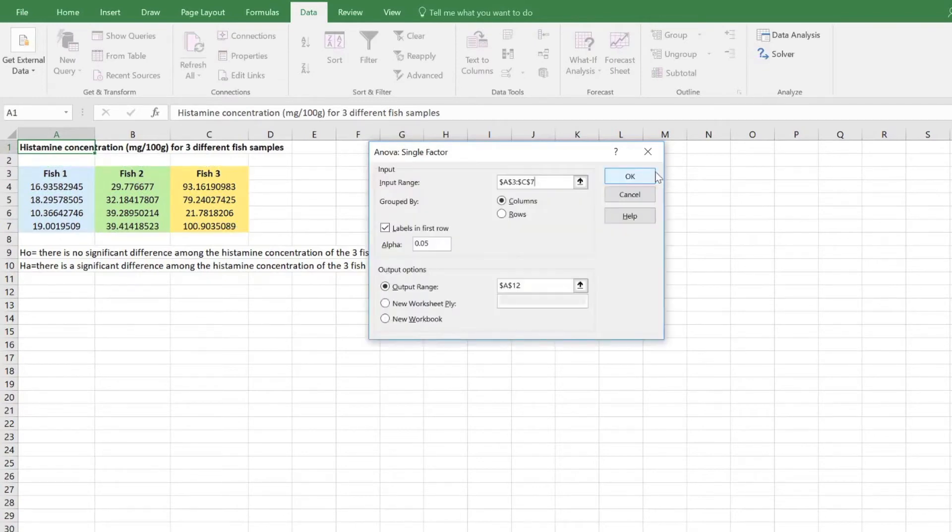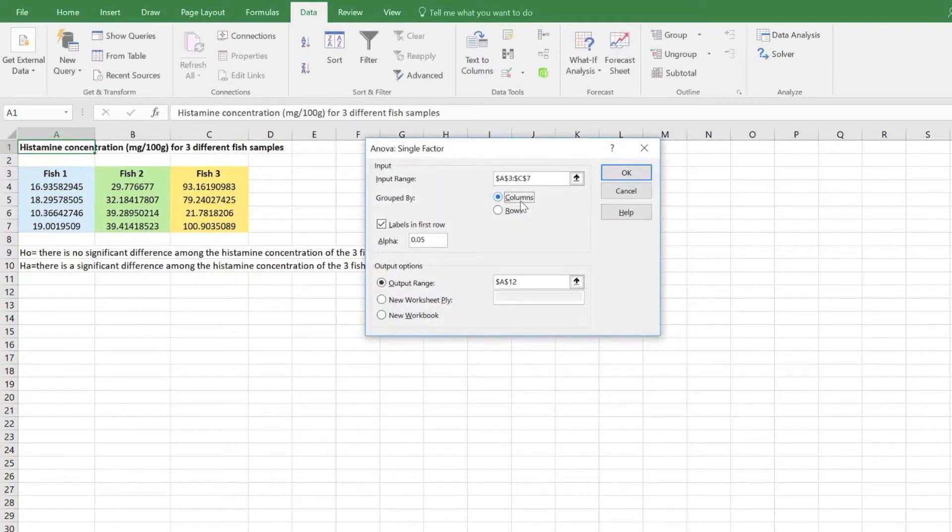This set of data has been grouped vertically into columns, so here we will select the columns option. If your data is grouped horizontally into rows instead, you can simply select the rows option.